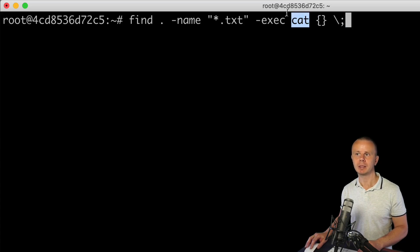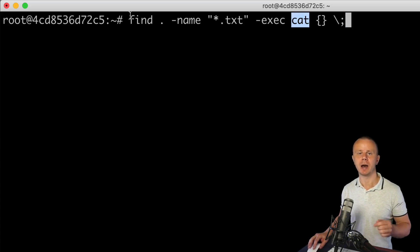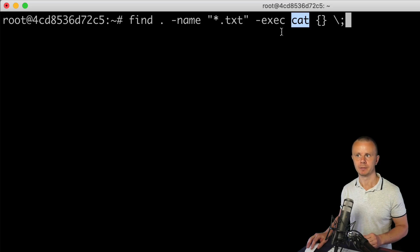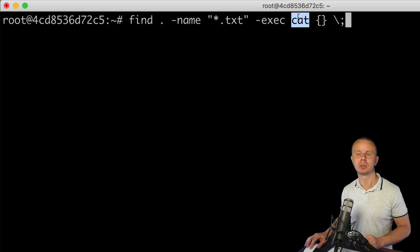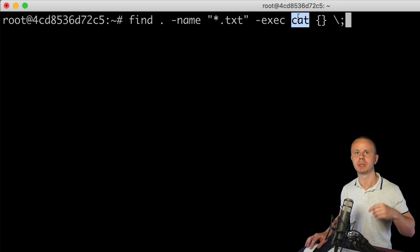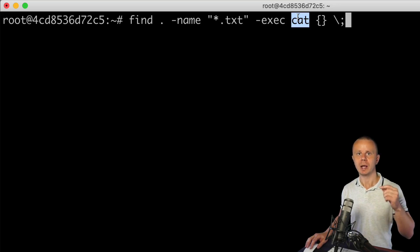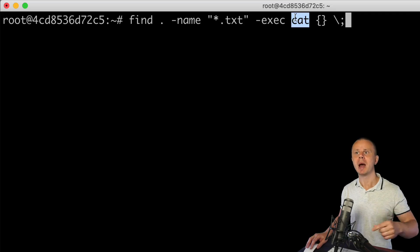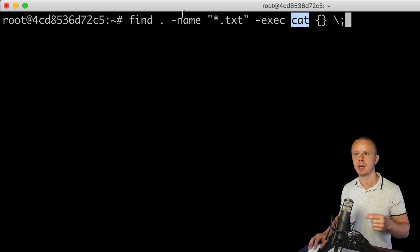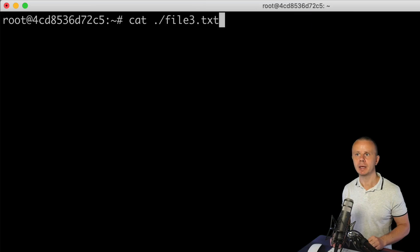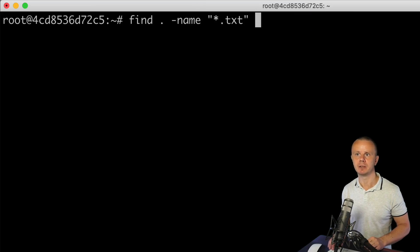It contains actually several arguments: here is the name of the command that will be executed after the find command. In this case, cat command will be executed multiple times - one time per result of the find operation.